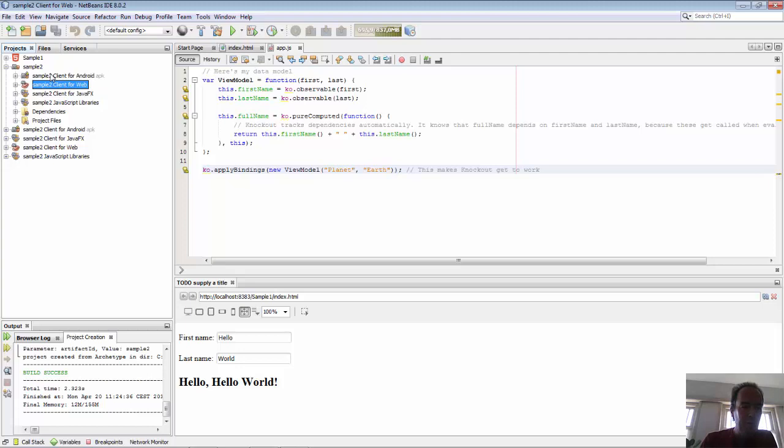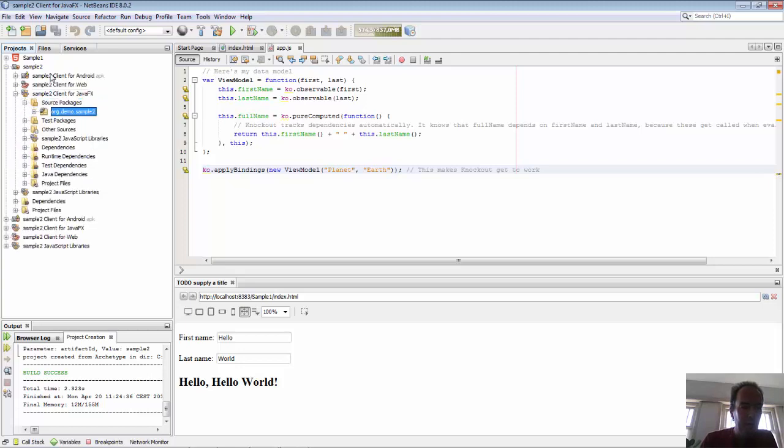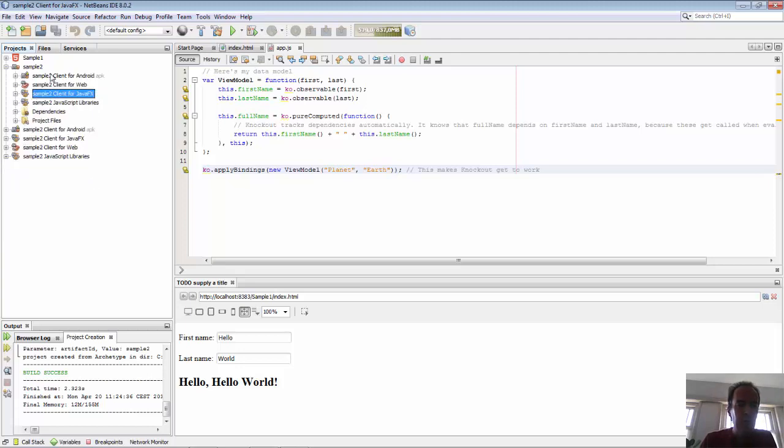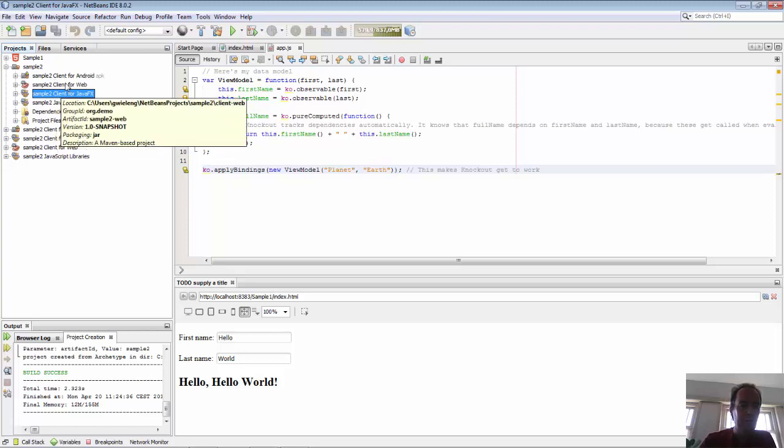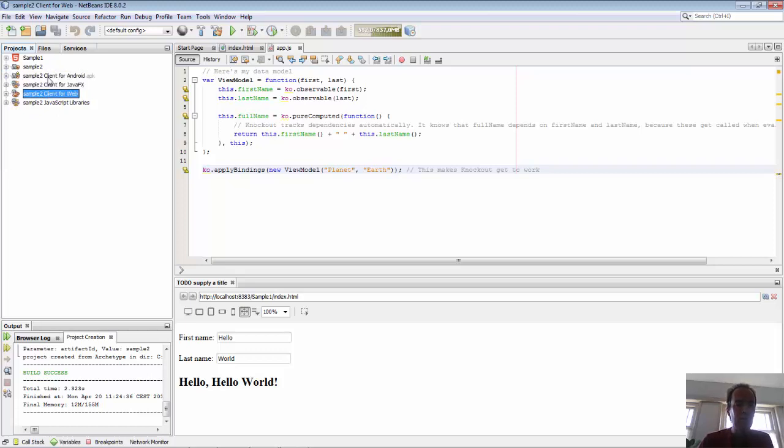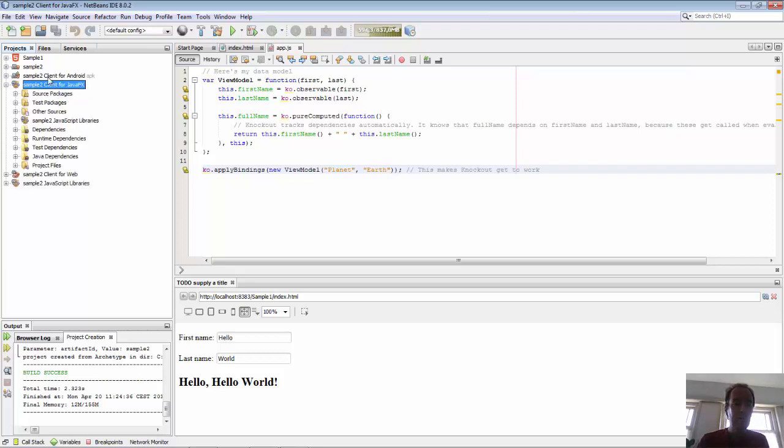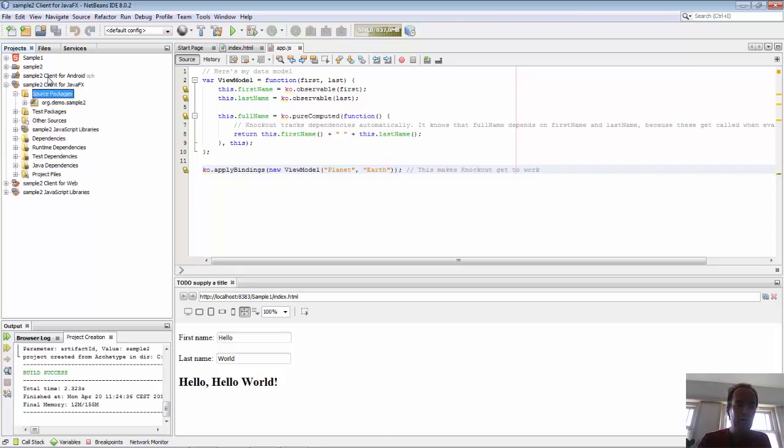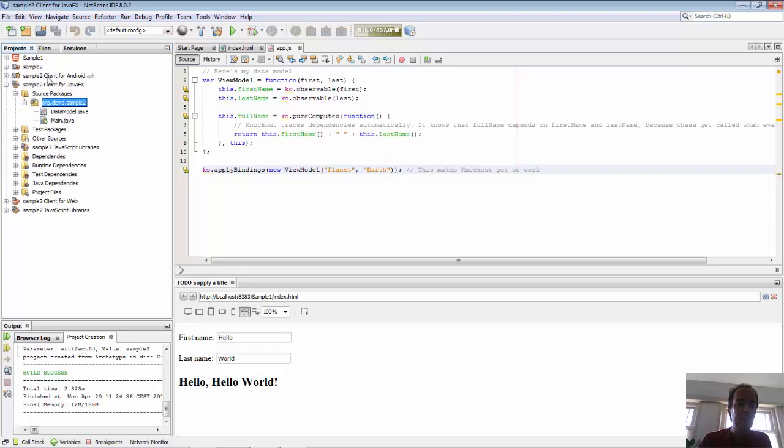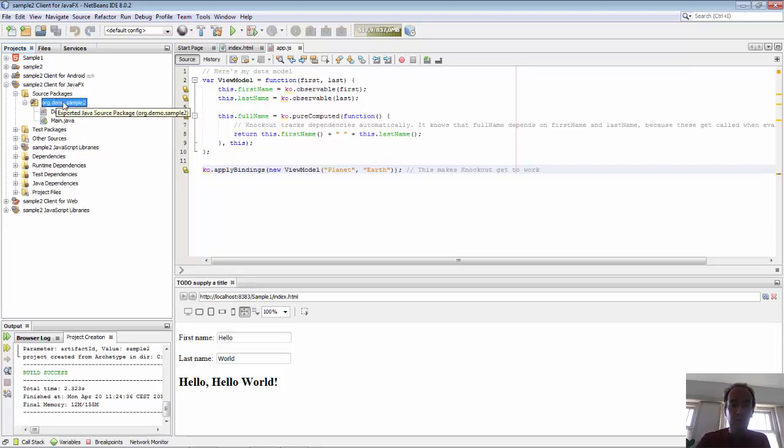You should notice that all the coding we will do is inside of this particular project. We're not going to touch the other projects, not the Android, not the web. These are just places where APK file and zip file for the browser will be generated. All the coding we do inside here, this really should be called client core, the core part where the source code is found.